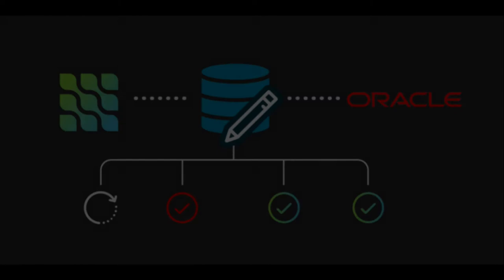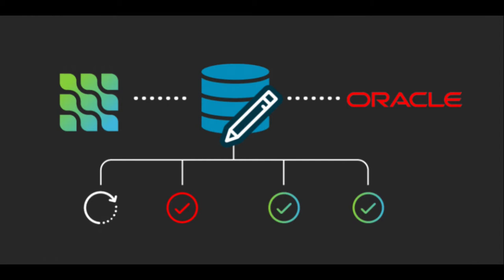Hello everyone and welcome to another Debezium video. Today we will be covering how to enable change data capture for Oracle databases running on a Docker container. So let's get started.